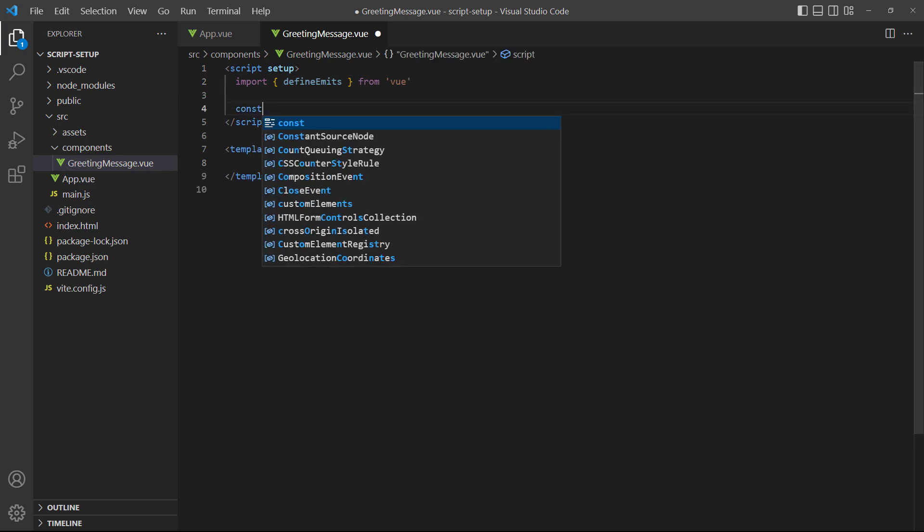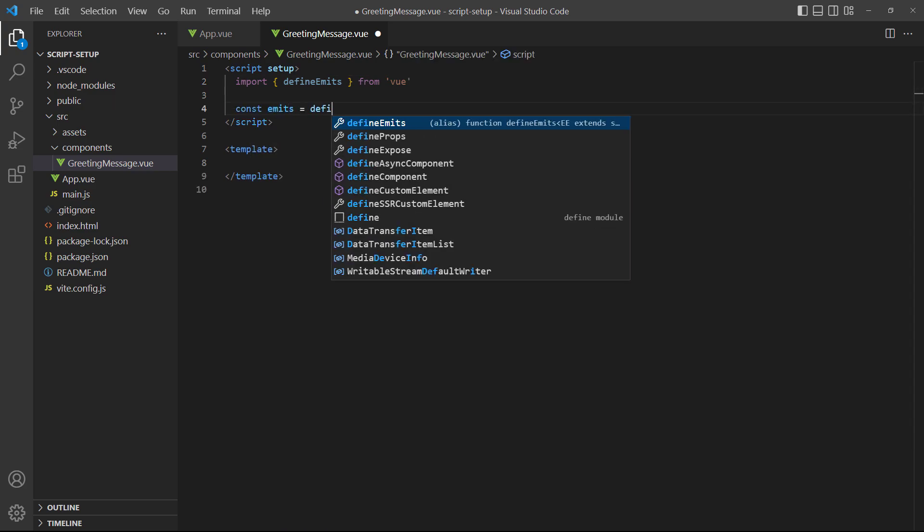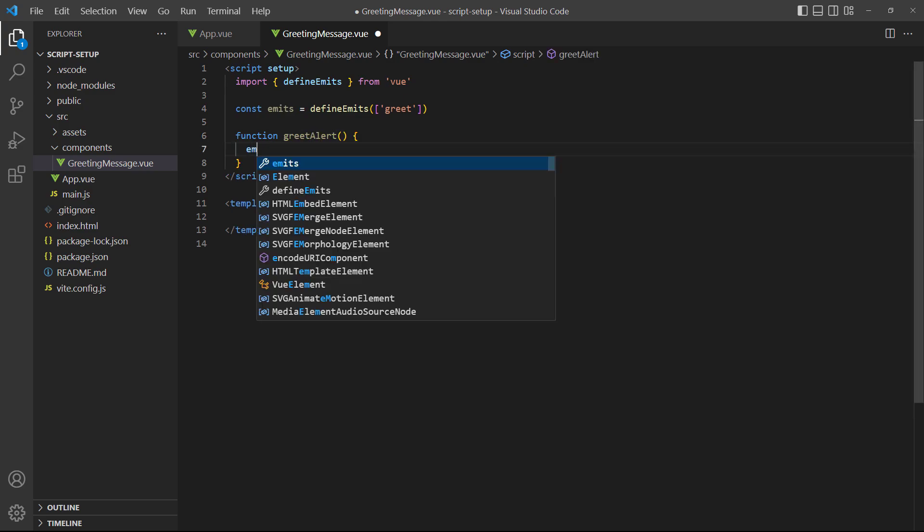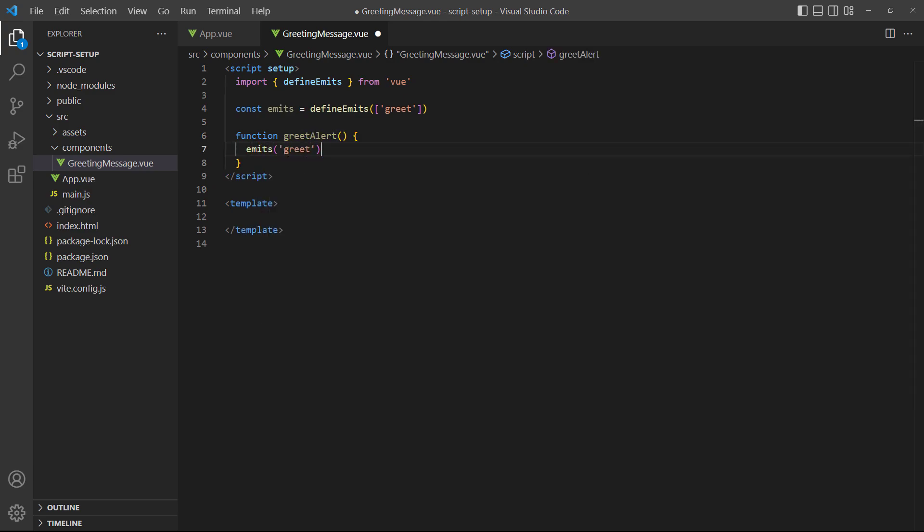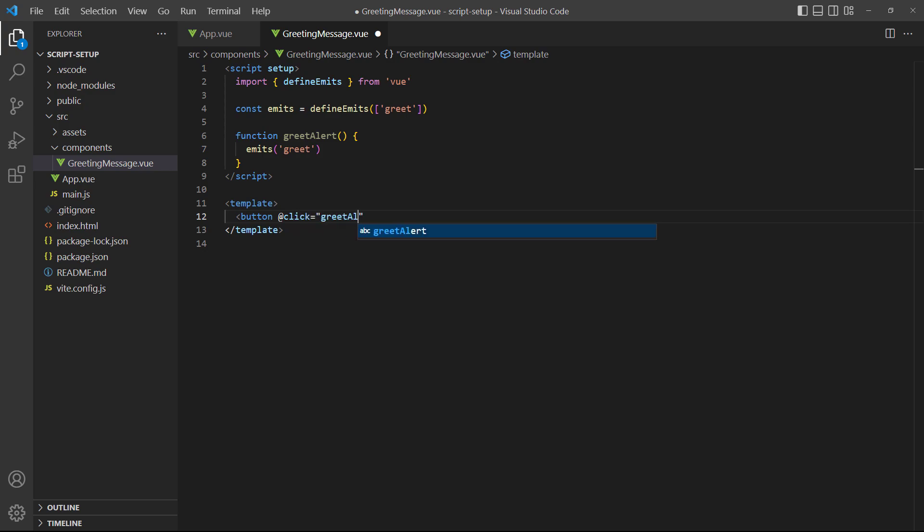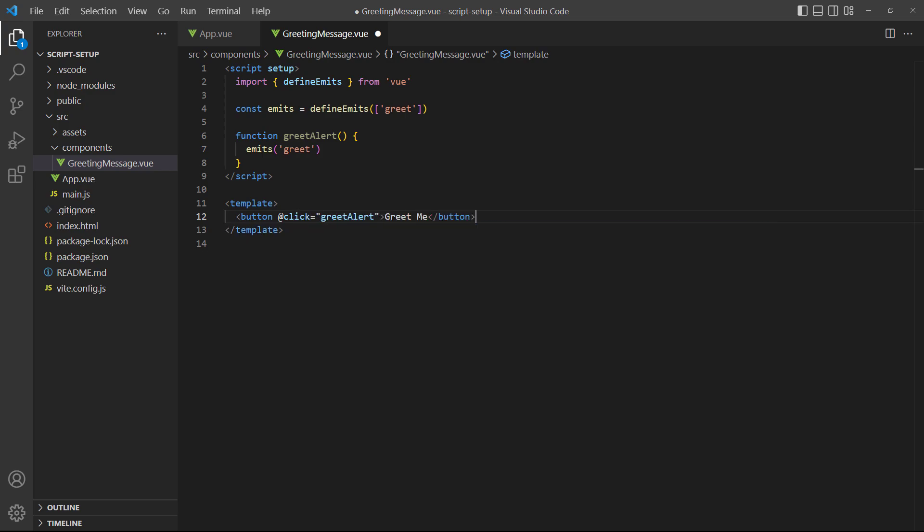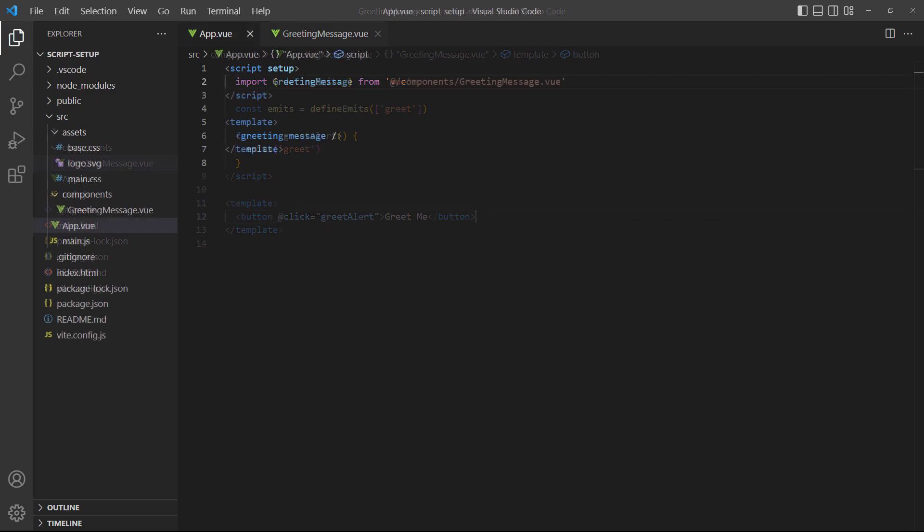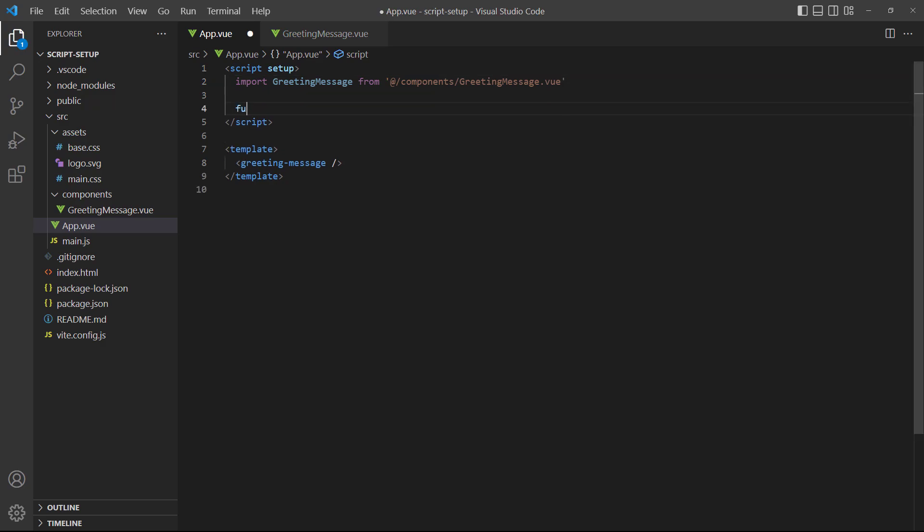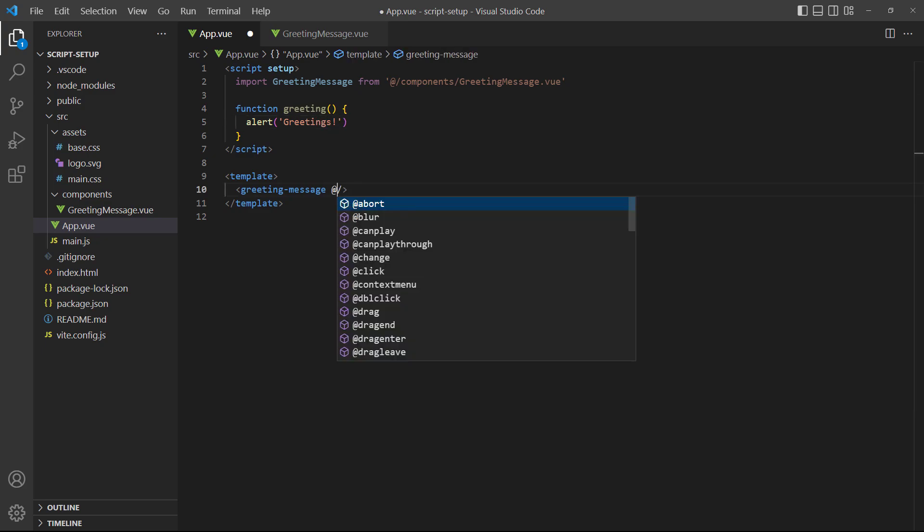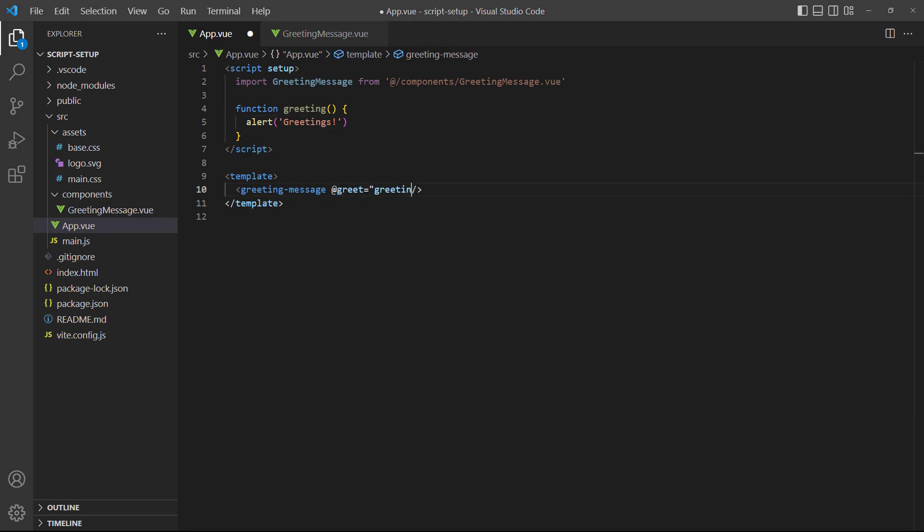In the root app component, we'll listen for the event and just invoke a function that shows an alert. If we run the example and click the button, it'll show the alert.